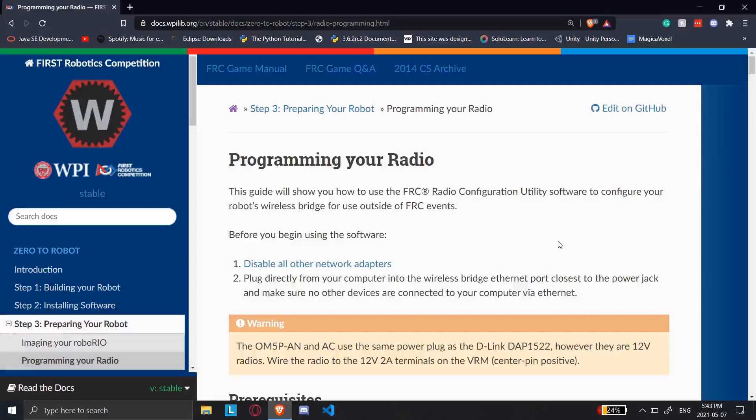your radio, which is the Wi-Fi access point that your computer will be connecting to wirelessly in order for you to compete, is going to be programmed at the competition. They are going to program your radio. But when you're at school or with your team and you're testing out your robot code, driving around and stuff, you need to set it up yourself.